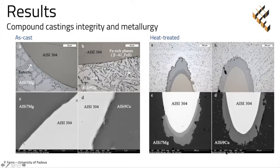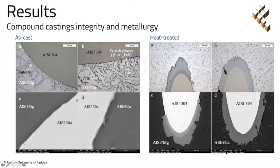After the heat treatment, the insert-aluminum matrix interface was partially decorated with an intermetallic structure where a metallurgical bonding was previously achieved. The chemical composition of the intermetallic phase changes according to the aluminum matrix composition. With the help of literature, the two intermetallic compounds highlighted by the contrast in the figure on the right side were supposed to be beta intermetallic phases (darker gray) and/or tau intermetallic phases (lighter gray).